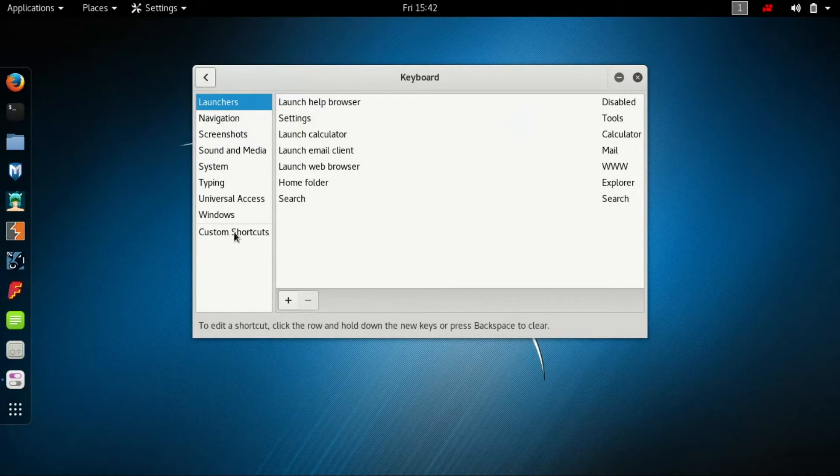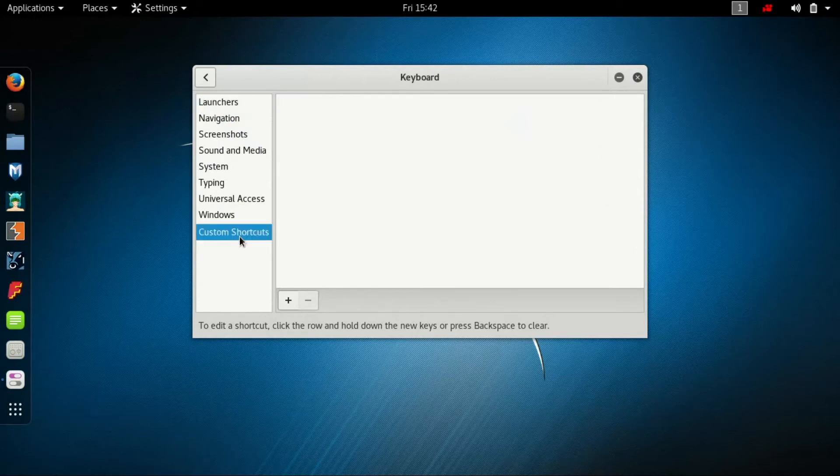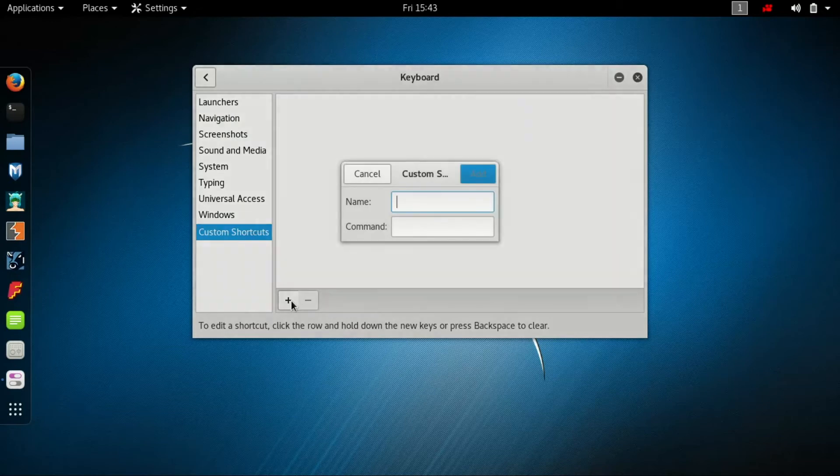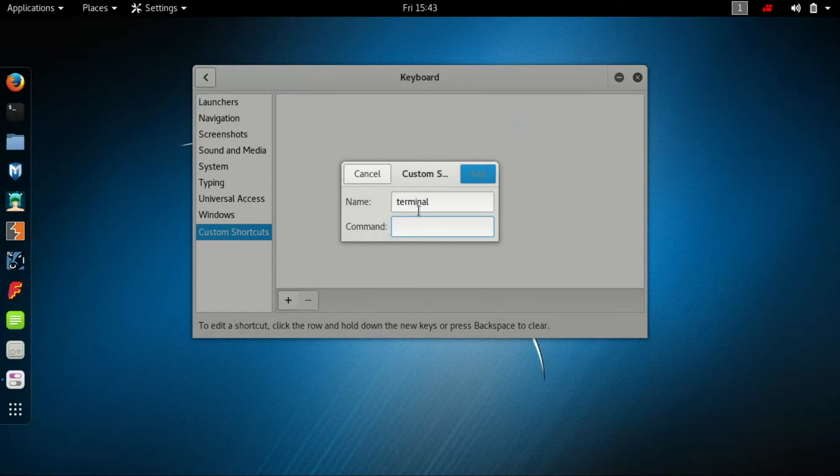Go to Custom Shortcuts and click on the plus sign to add one. Name it Terminal.